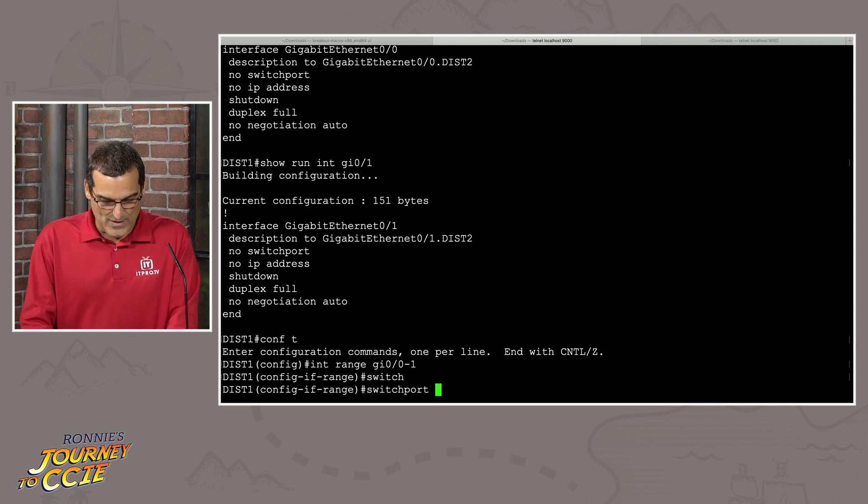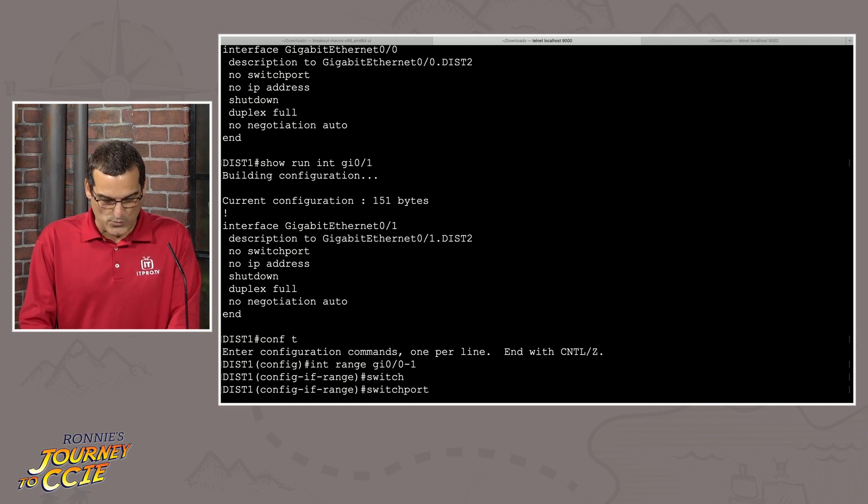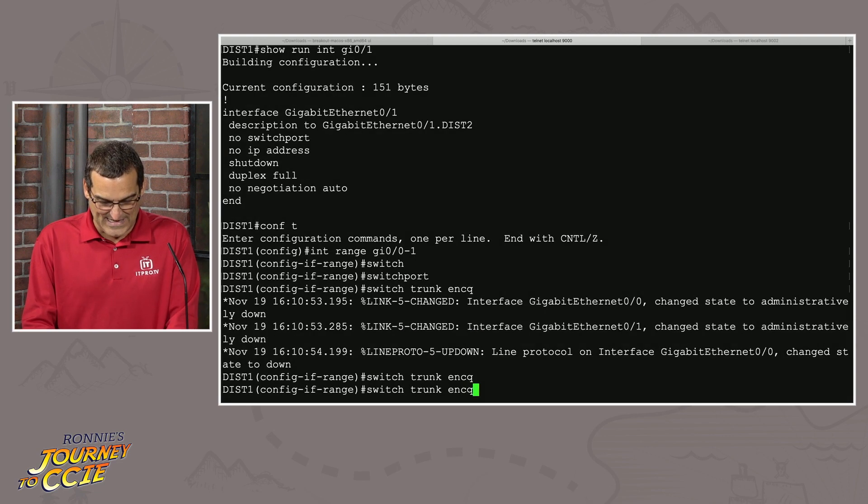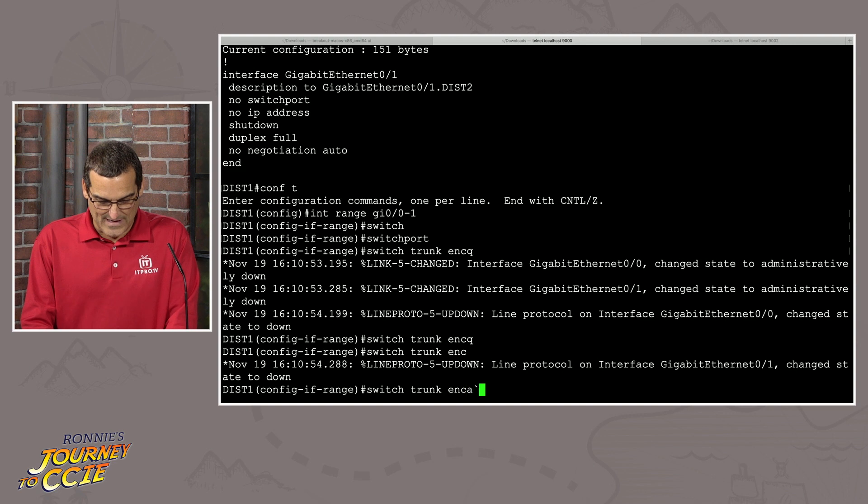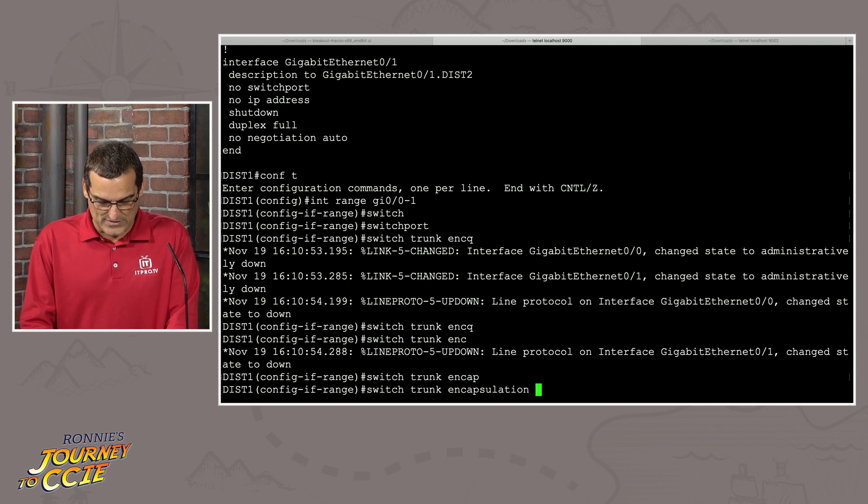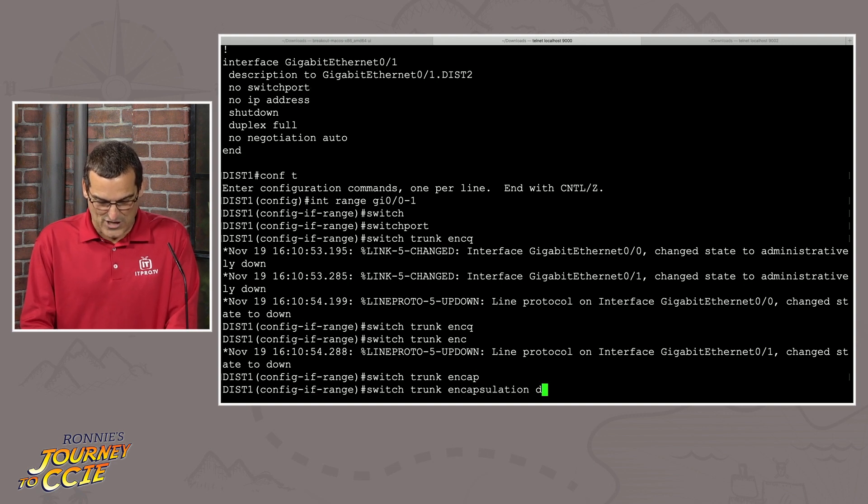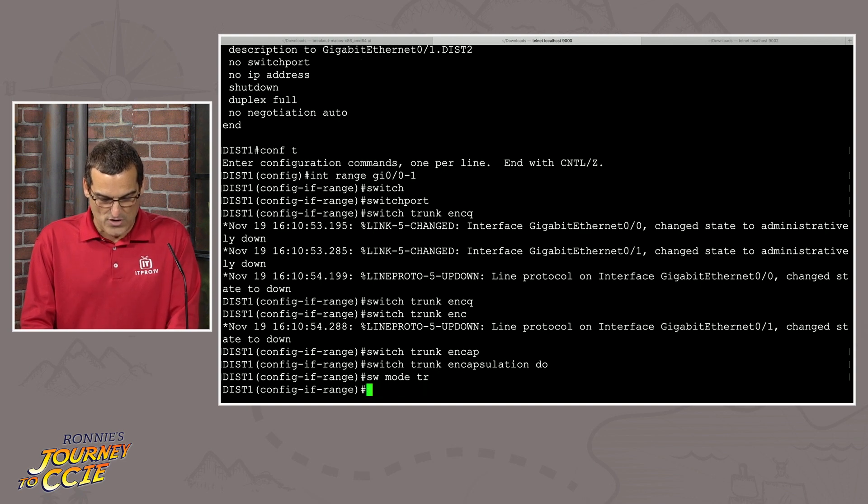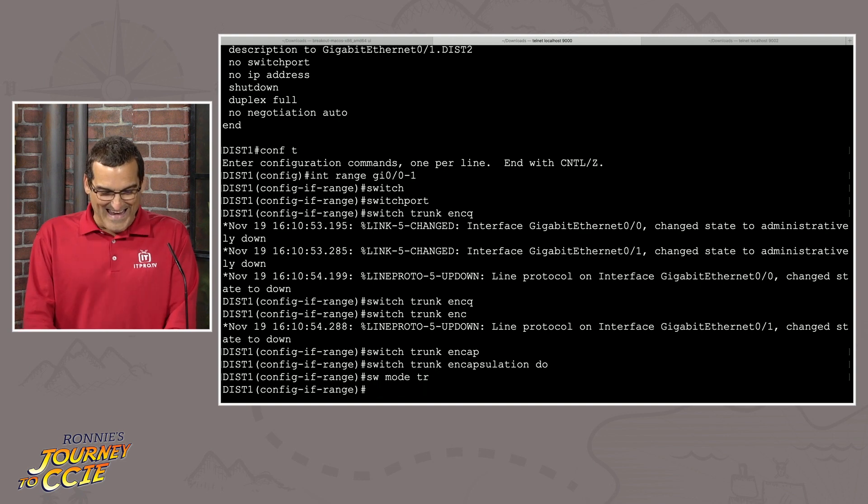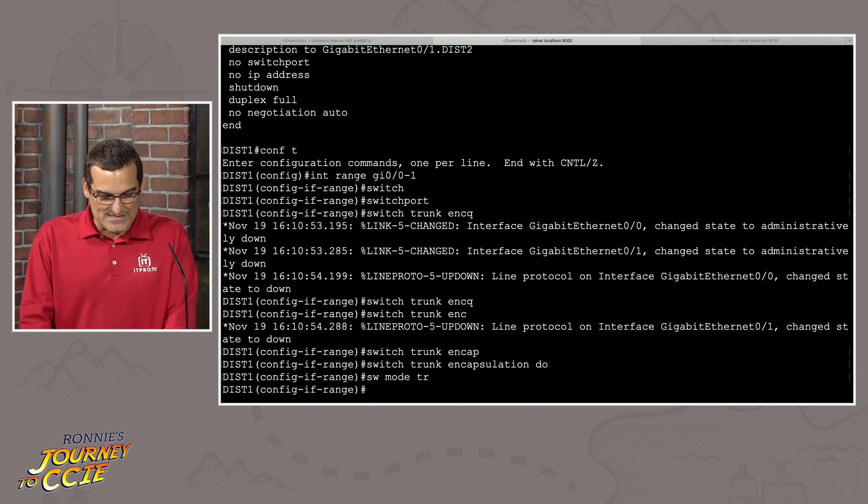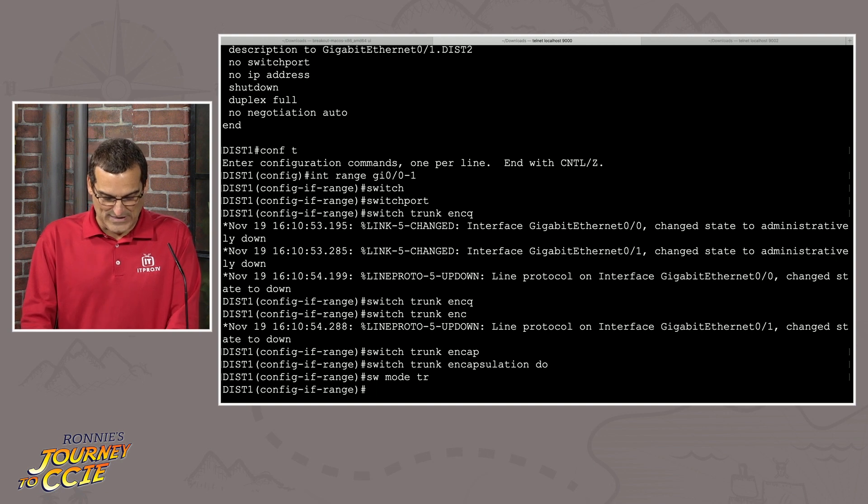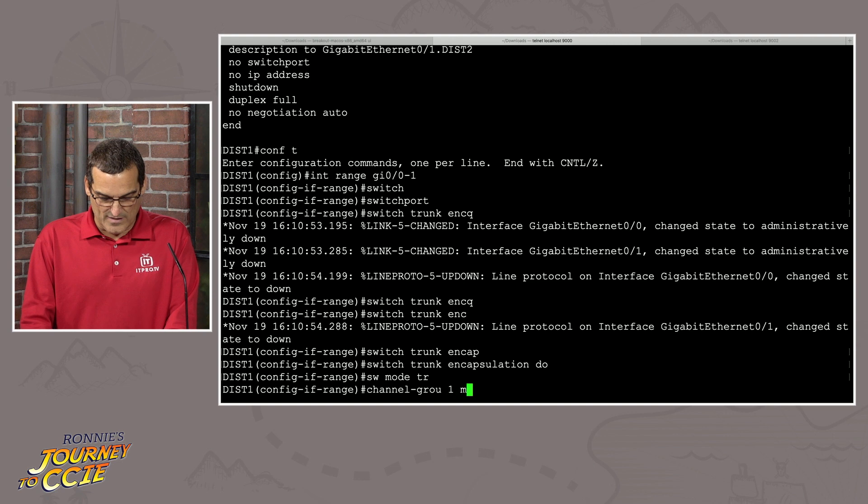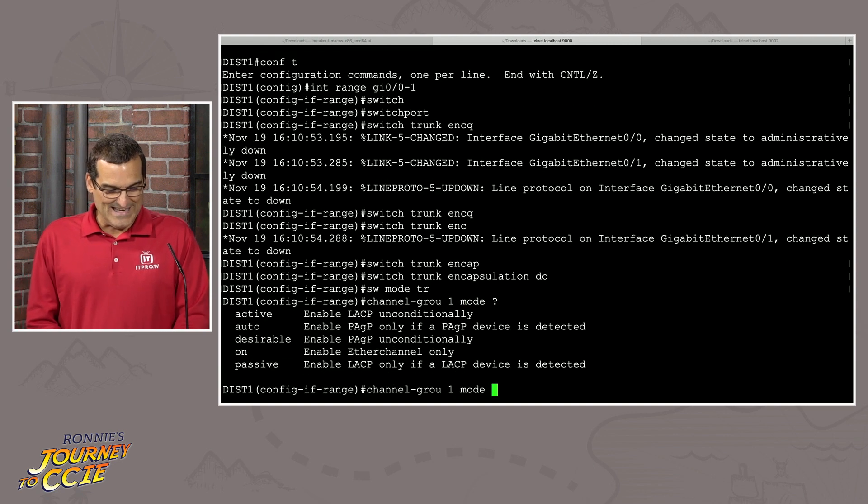Let's say we need to do a layer two EtherChannel with these two interfaces on these two switches. And so then he's going to do his interface range command. And he's going to make these interfaces twins in their configuration. He'll use the switchport command. He'll say switchport trunk encapsulation dot1q, switchport mode trunk. And once he's got all his trunking configuration in place, he'll do his channel group one mode.